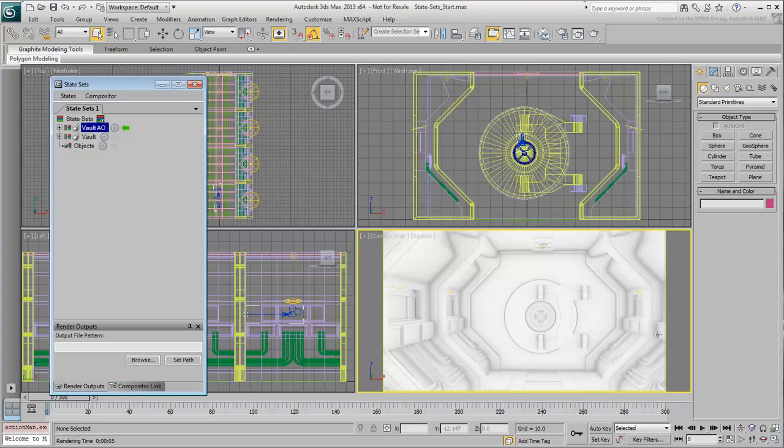In the next movie, you complete State Sets definition for the security doors and the animated arm.